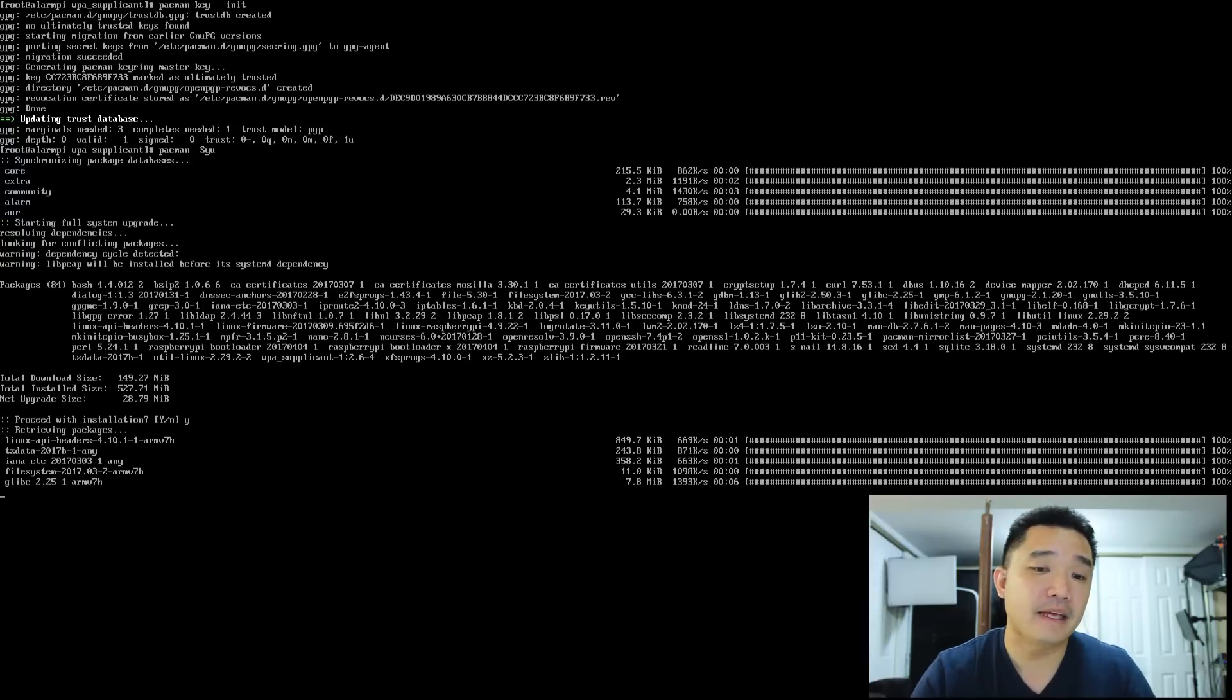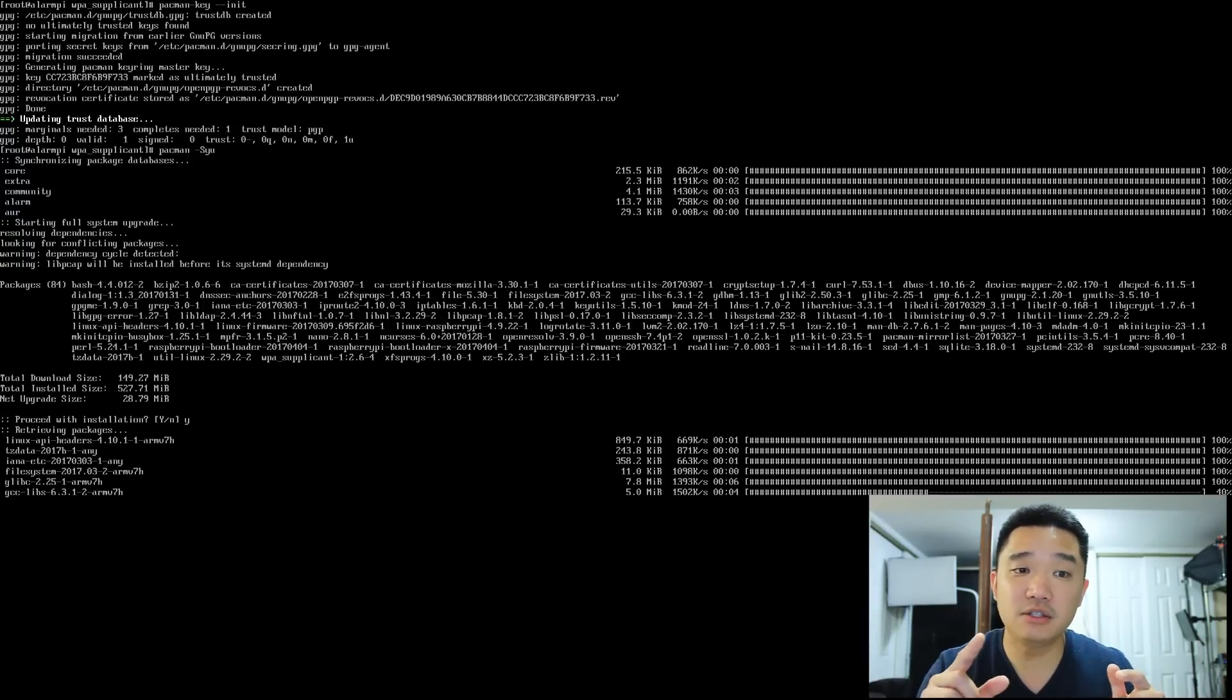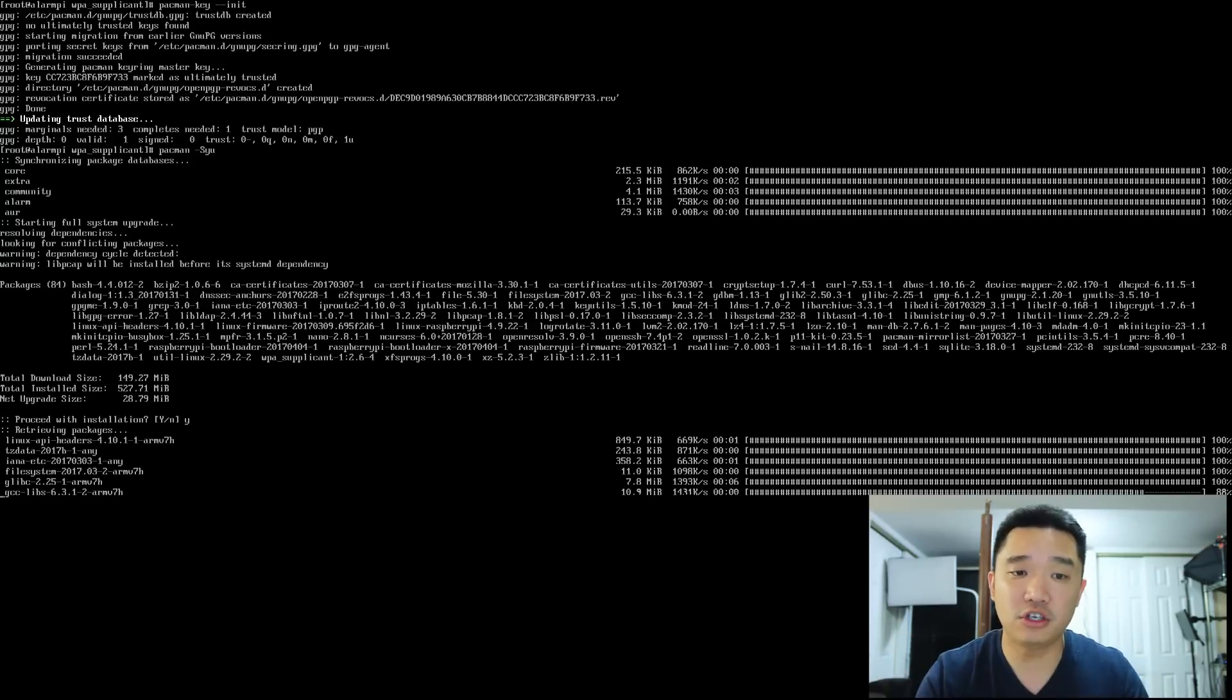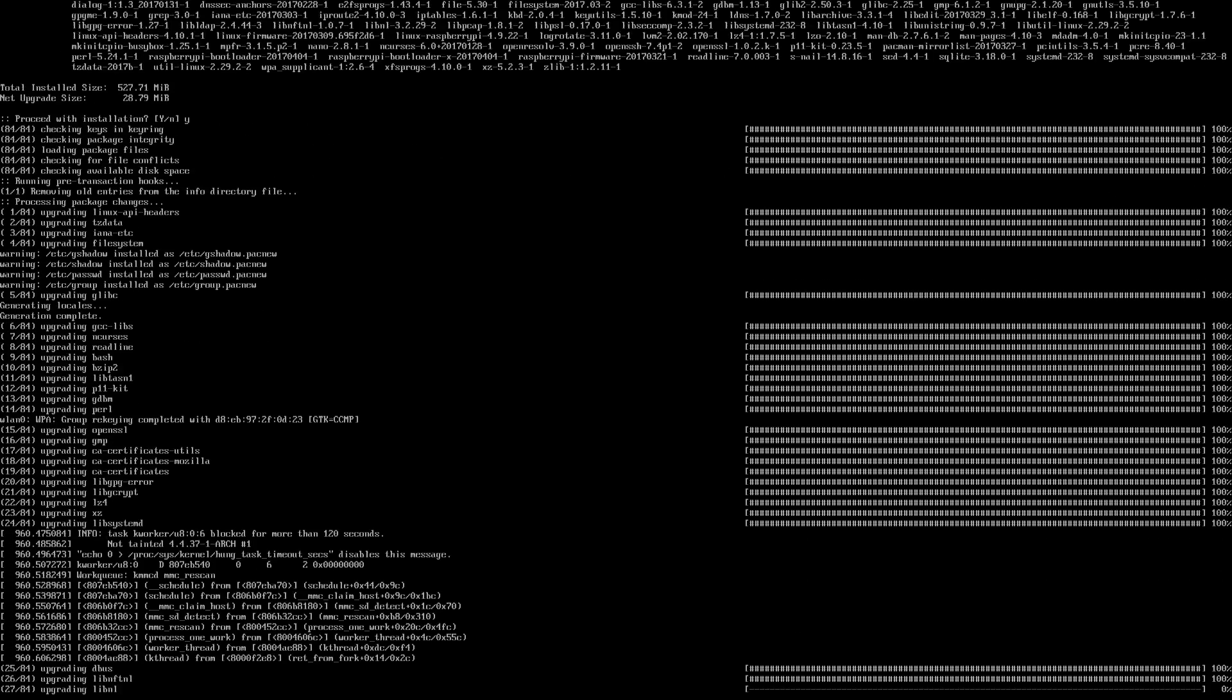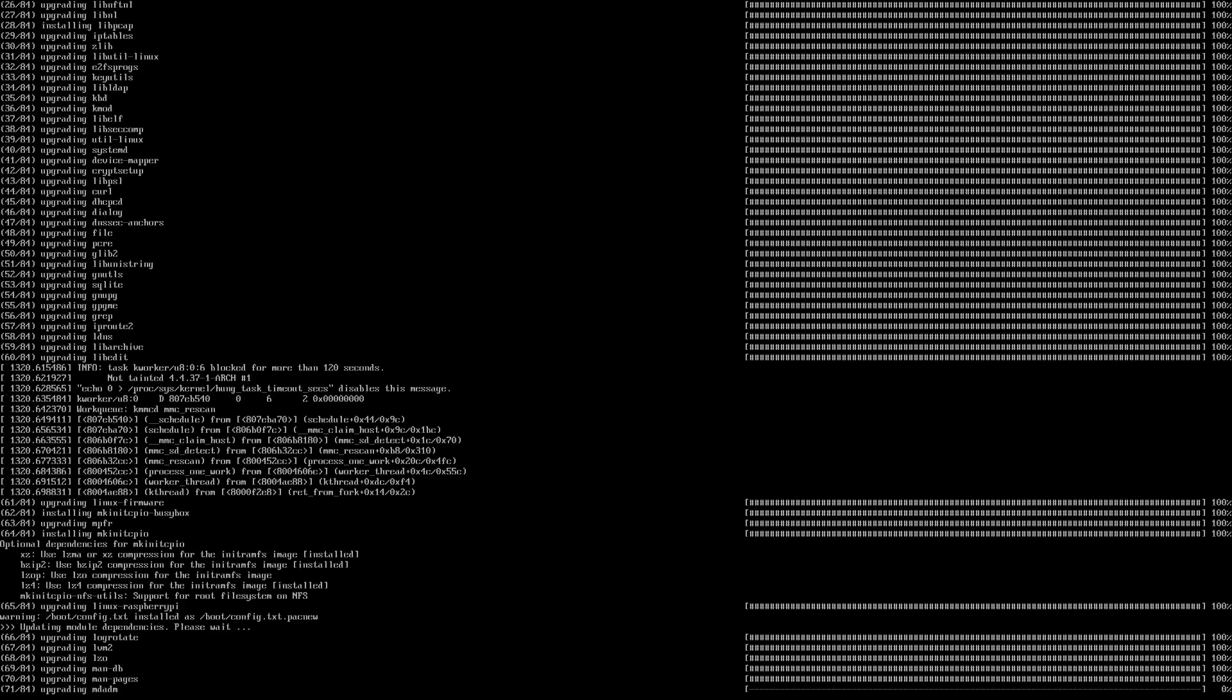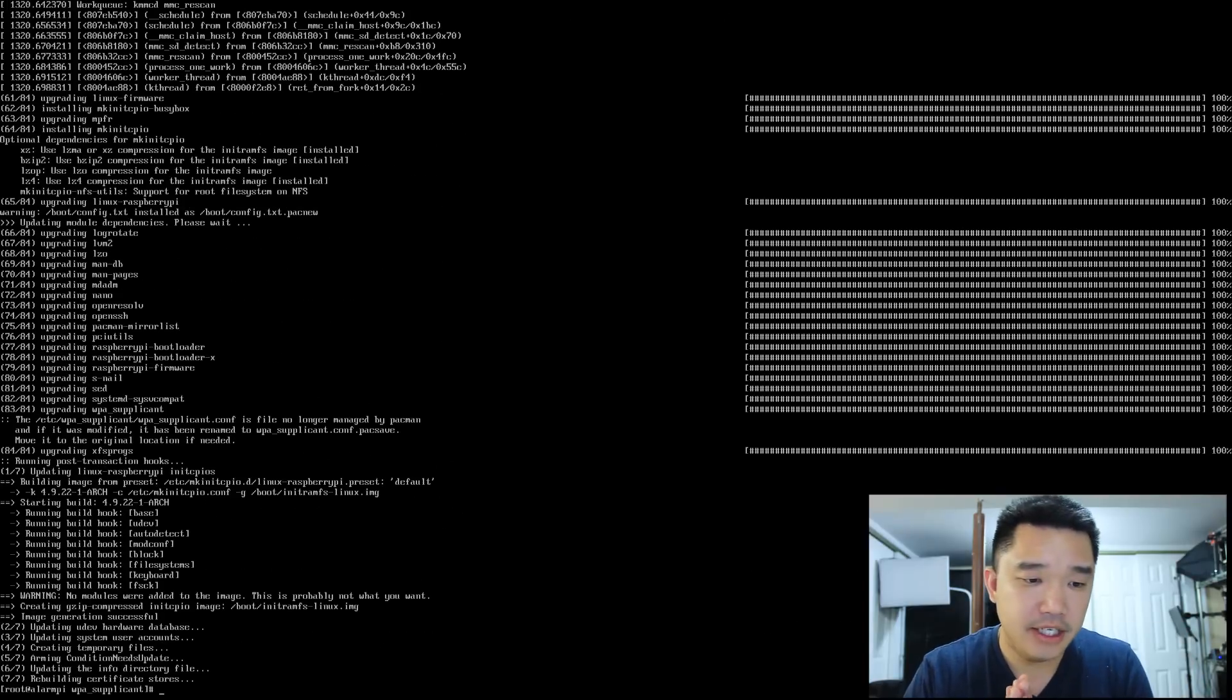So it's called a rolling Linux or rolling update. Anytime you do that command I just showed you, pacman -Syu, it's going to update your system to the latest version of Arch Linux.